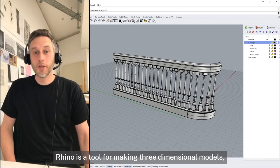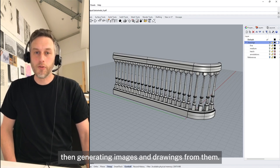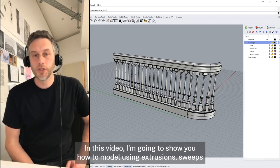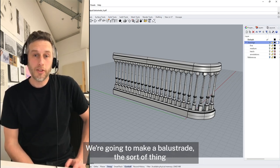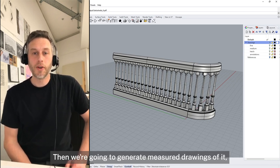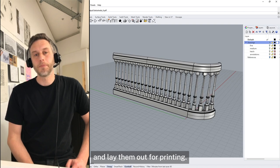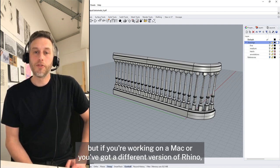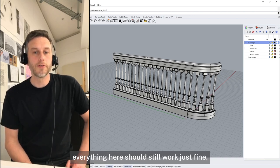Rhino is a tool for making three dimensional models, then generating images and drawings from them. In this video I'm going to show you how to model using extrusions, sweeps and revolved surfaces. We're going to make a balustrade, the sort of thing you might find on a stair or a balcony. Then we're going to measure drawings of it and lay them out for printing. I'm going to be using Rhino 7 for the PC, but if you're working on a Mac or a different version of Rhino, everything here should still work just fine.